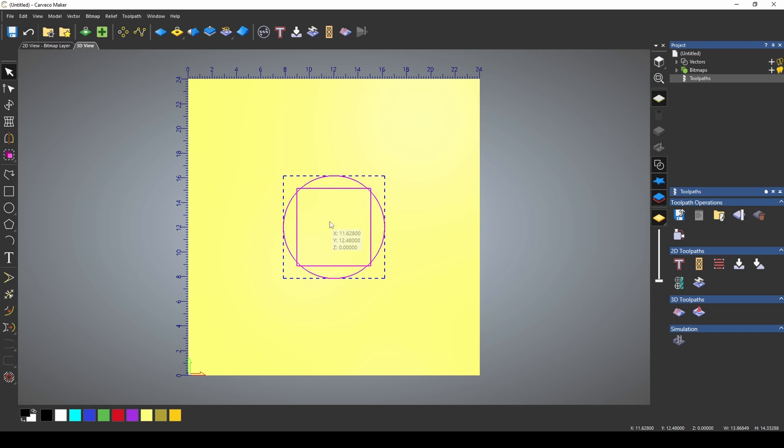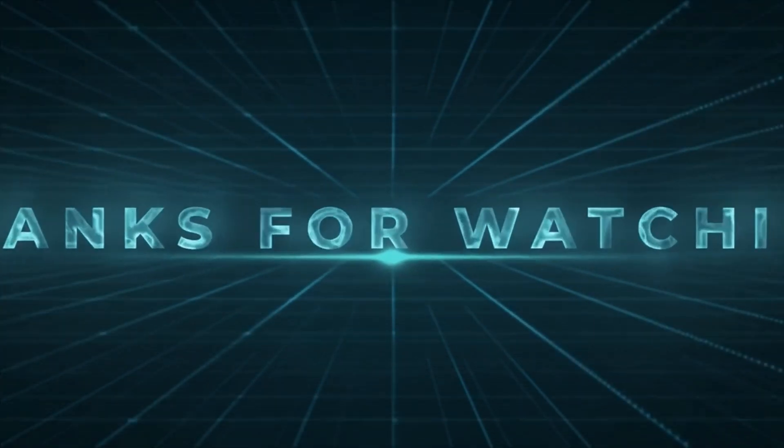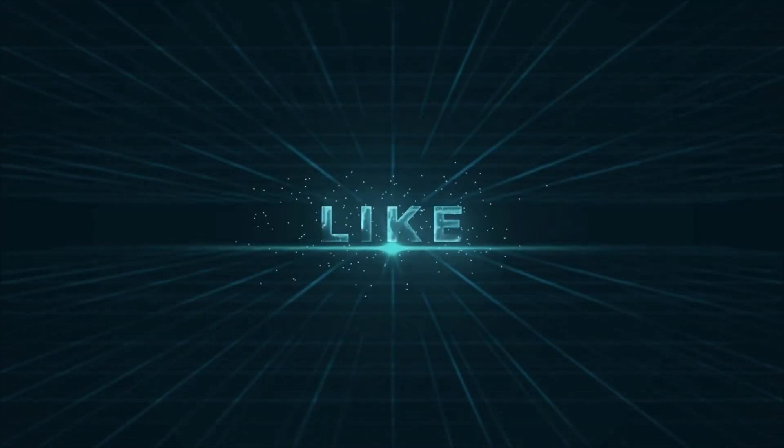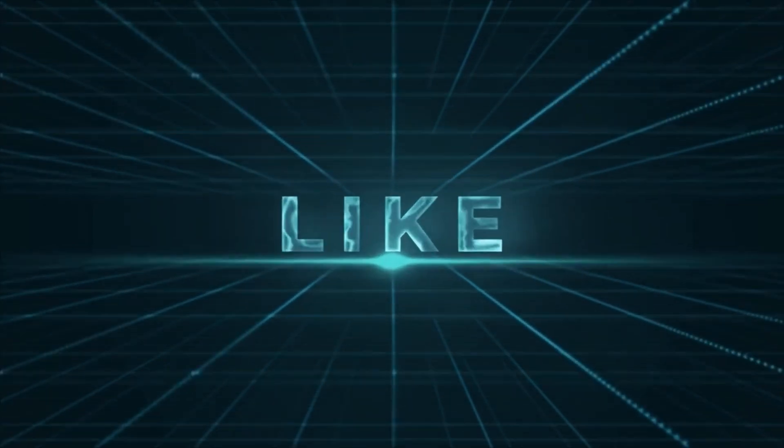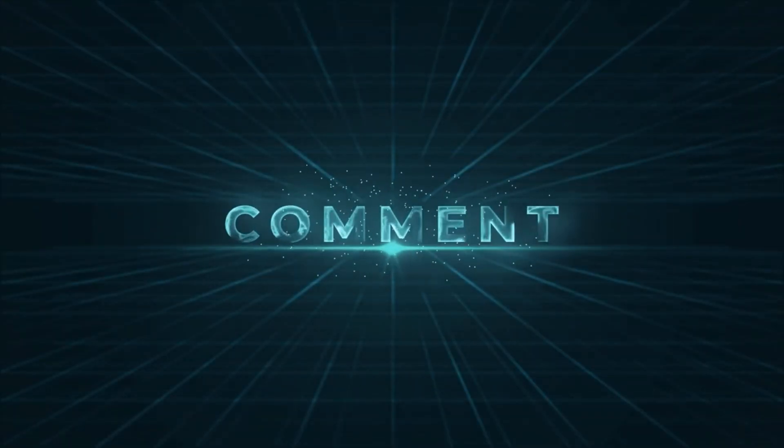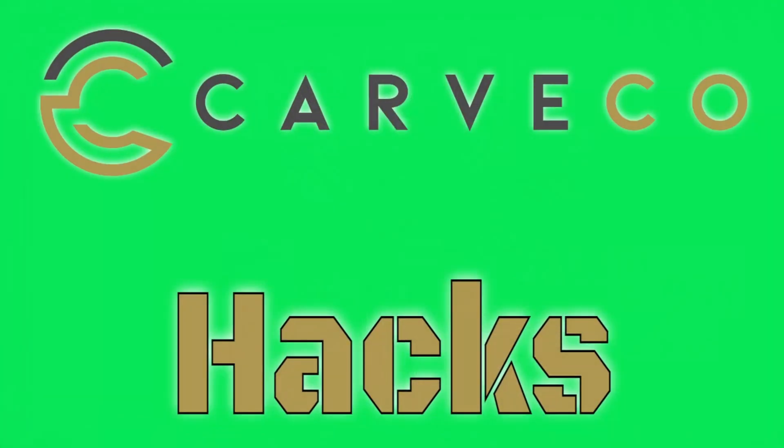And that's how you can quickly and perfectly align any two vectors in Carveco Maker. If these hacks are helping out, consider subscribing, give us a like, and share this with someone. Thanks guys. Make bid happen and I'll see you on the next hack.